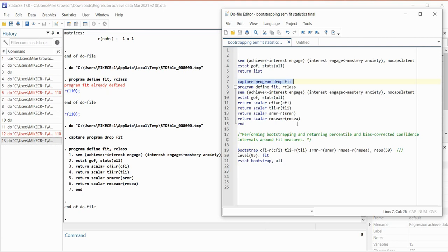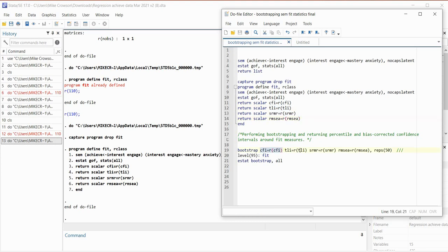Now we are ready to perform our bootstrapping. Using the bootstrap command, I'm referencing all of those scalars: CFI equals R(CFI), TLI equals R(TLI), and so forth. After a comma, I give the number of bootstrap replications — I'm defaulting to 50 for this presentation. Ordinarily you would want a much larger number, but I'm keeping this smaller to minimize processing time. Normally you might select something like 1,000 or 2,000 replications. I'm continuing the line with three forward slashes, then level(95) to request 95% bootstrap confidence intervals — easily changed to 90 or 99.